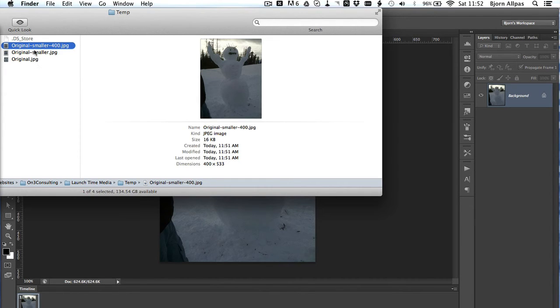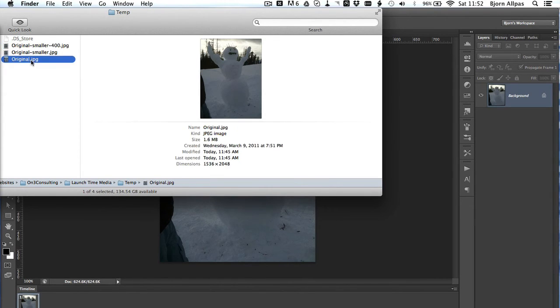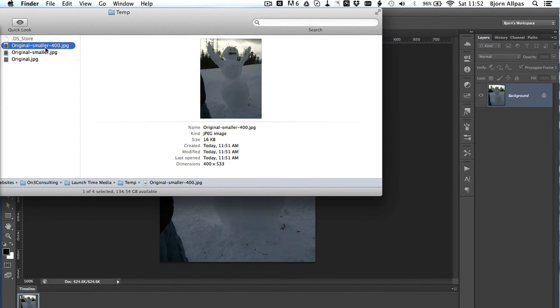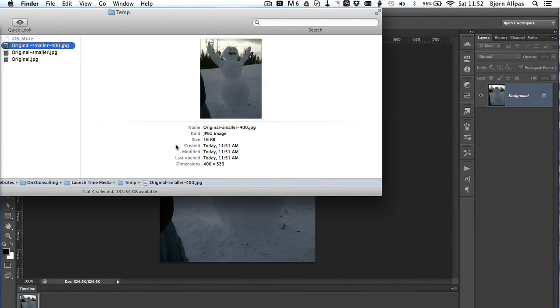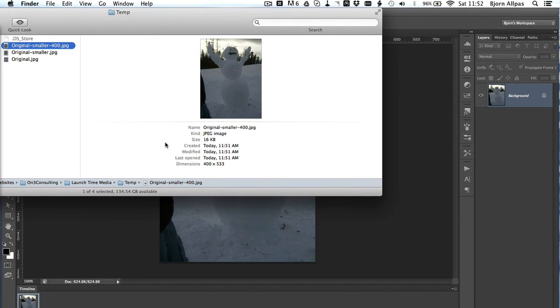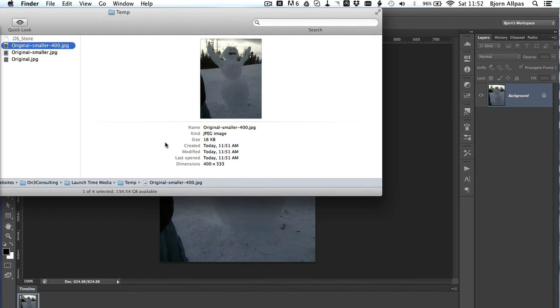Now if we compare this one to the original, the original is 1.6 megabytes. And this is only 16 kilobytes. That's 100 times reduction because 1 megabyte is 1000 kilobytes. So that's 100 times reduction in file size. Now that doesn't mean the image will necessarily load 100 times faster on a website, but it will load a whole lot faster than an image that's 1.6 megabytes, especially if you have multiple images on a page.